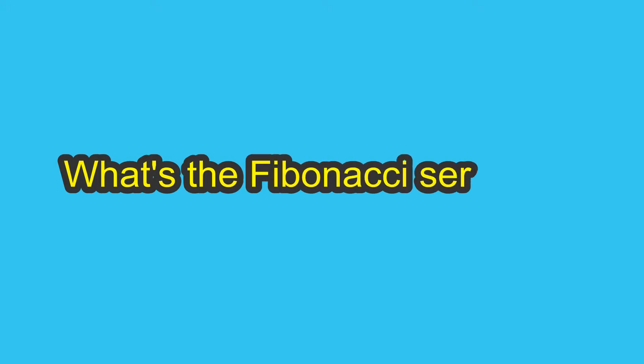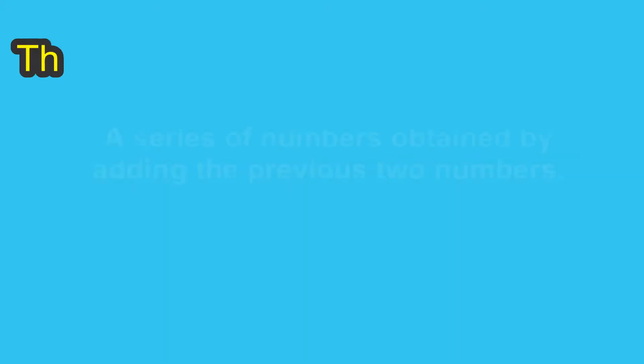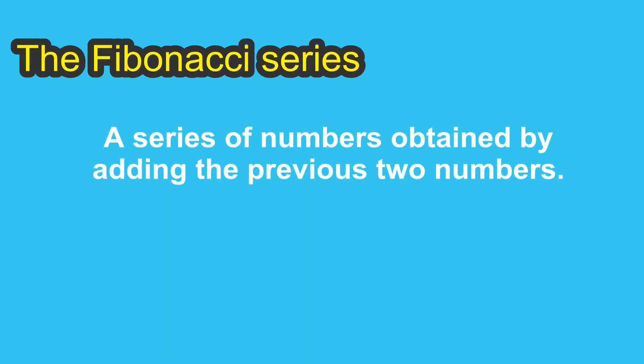Hello guys, we are going to talk about the Fibonacci series, a series of numbers obtained by adding the previous two numbers.